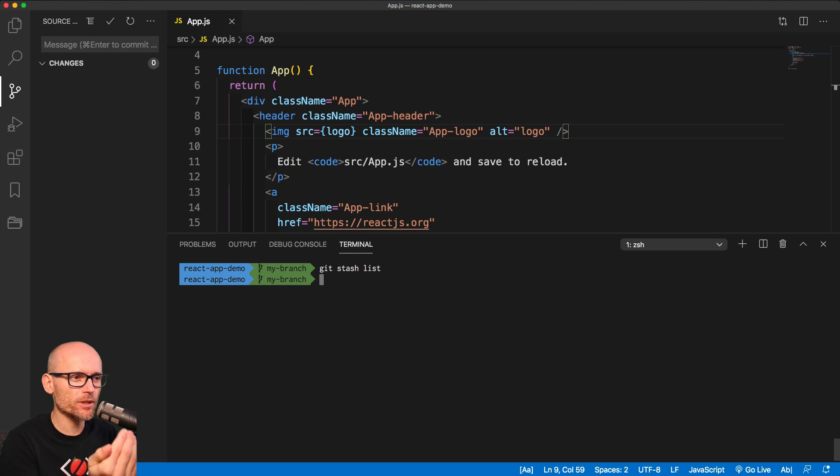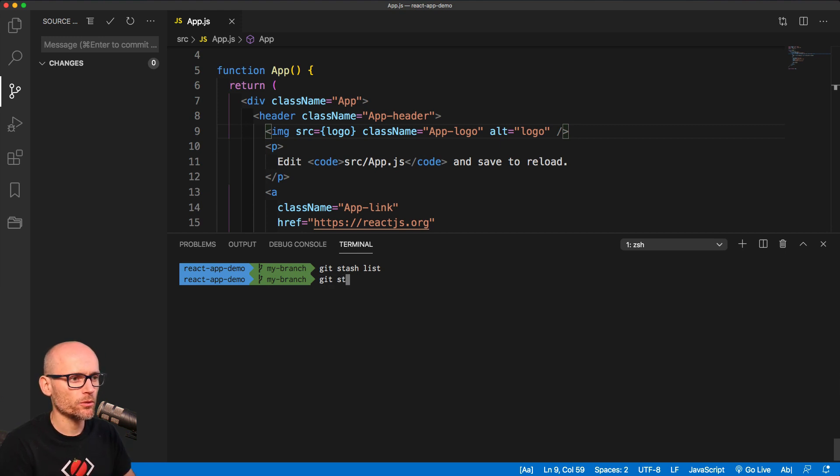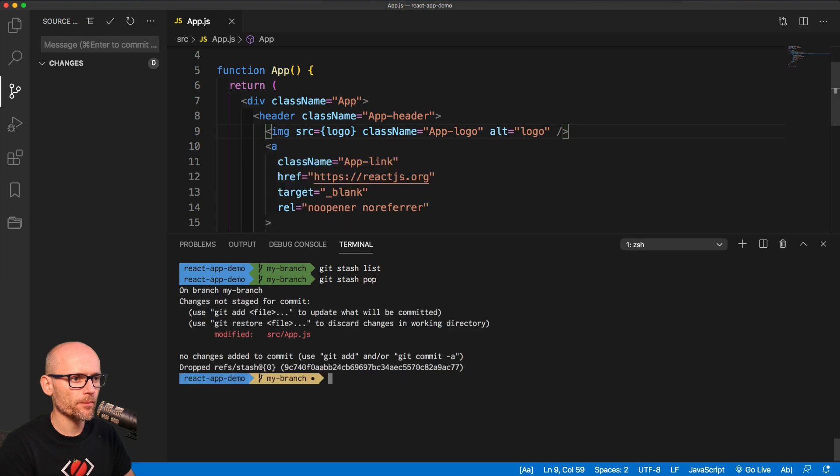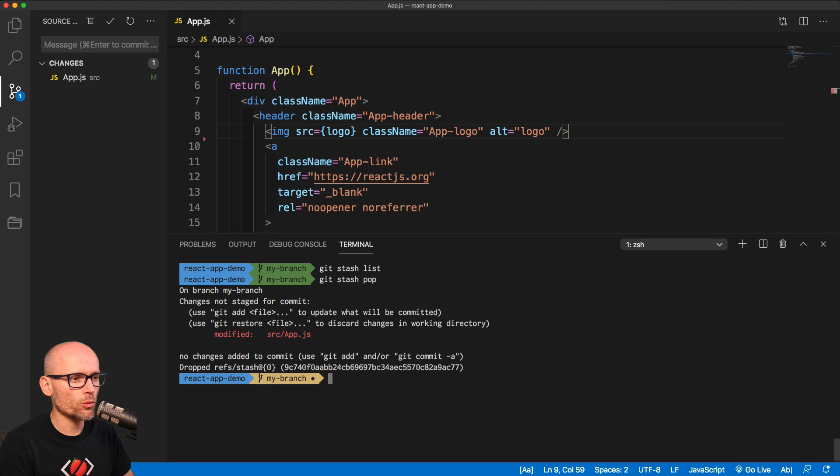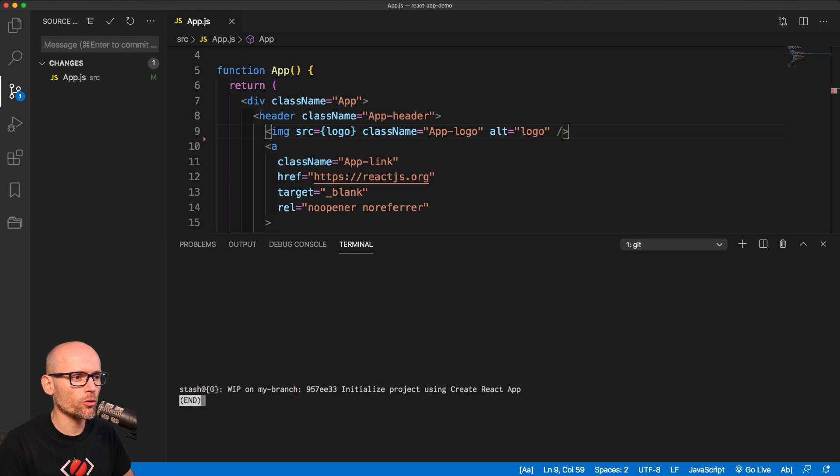To bring up the latest changes from git stash, you can use git stash pop. That will take the last stash you put in and apply it to your working directory. So now we should see in the git stash list only one more remaining change.